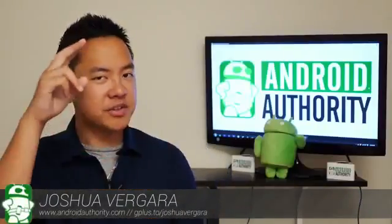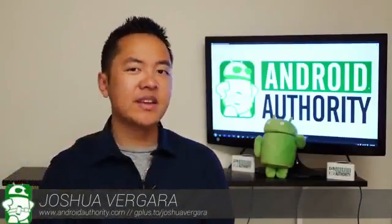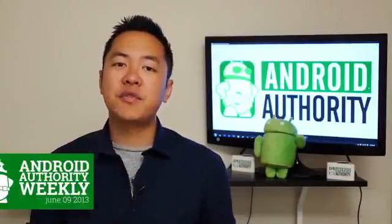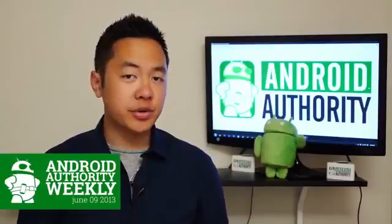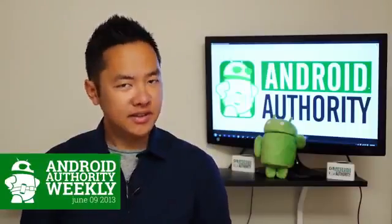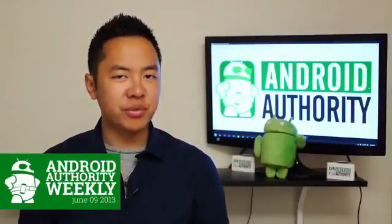Hey, it's Joshua Vergara from Android Authority, what's going on everybody? And it's time for another dose of the week's top Android news. It's Android Authority Weekly.